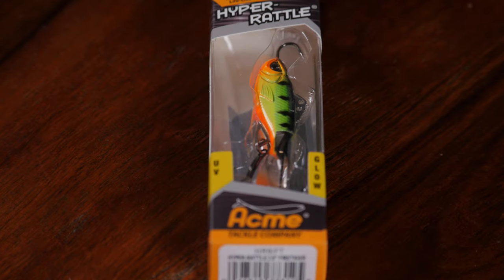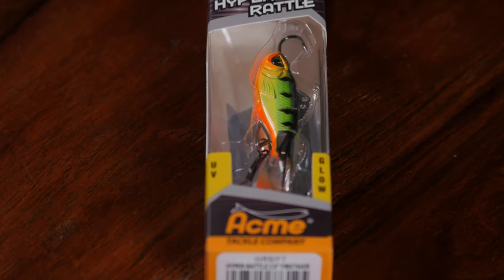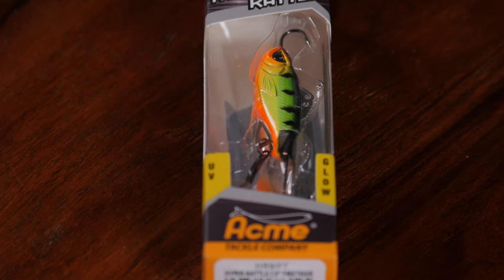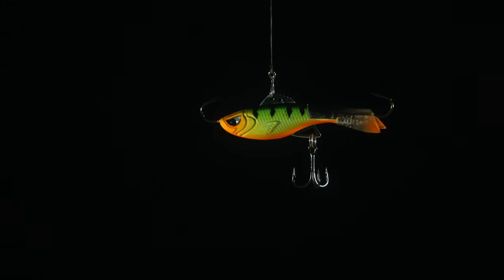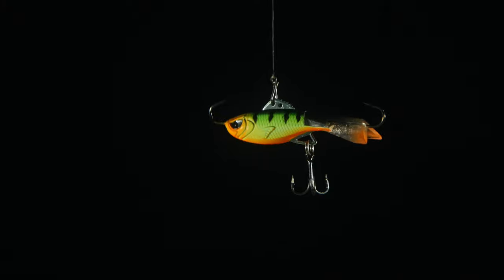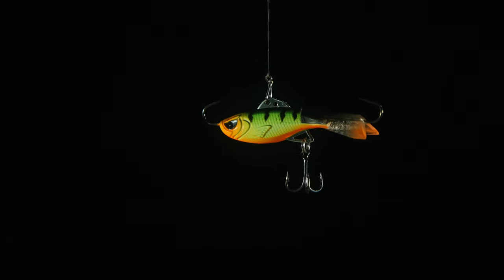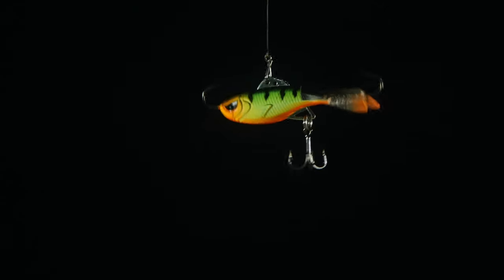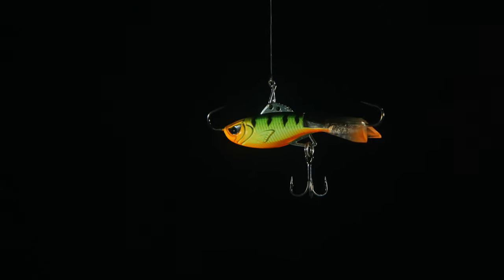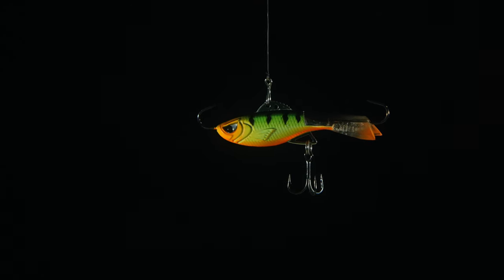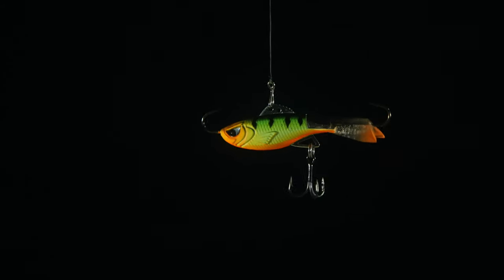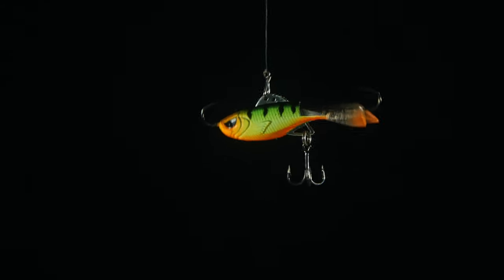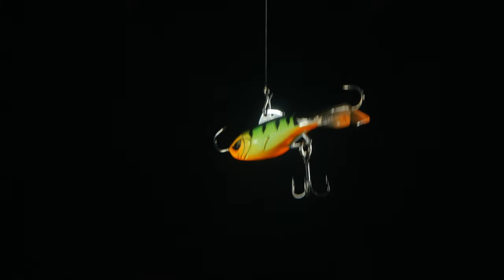This is the two and a half inch Hyper Rattle, again in Fire Tiger. This is a heavy bait right here, this is 28 grams. Just look at how cool this bait is. The line tie is metal, and then where the hook is attached is also metal. In fact, I believe that's the same piece of metal. And the hook is actually kind of free on that. I will call it a metal fin, it looks like a fin there. Very cool design.